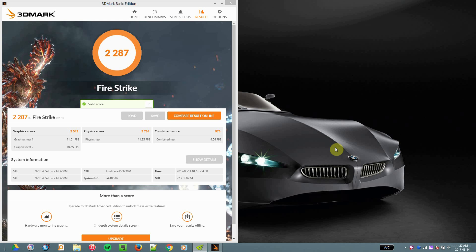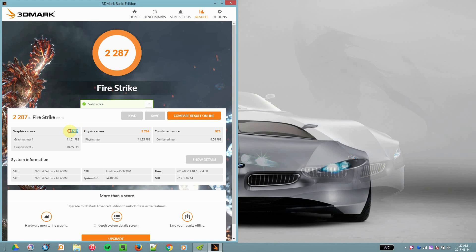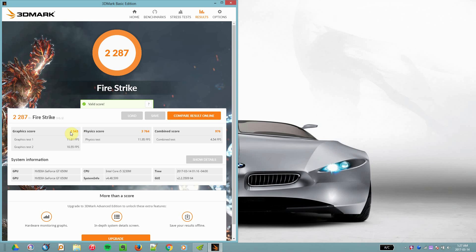2543 graphics score, and the usual score you get from a 765M is in the 2400 range. So yeah, you can say it's roughly around the same. This laptop is the Lenovo Y500 SLI model.